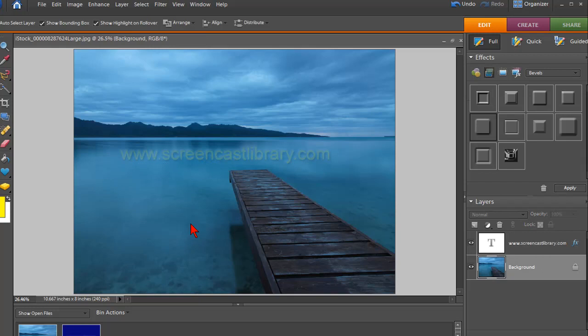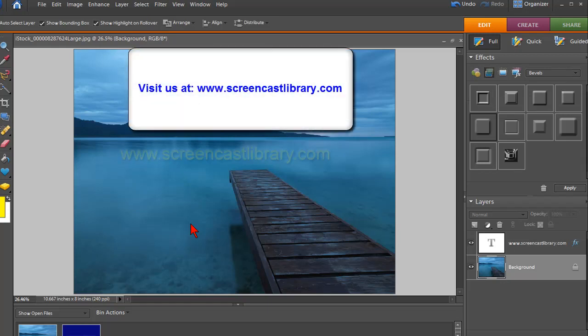You have a great looking watermark in Photoshop and you can put it in any of your images. If you'd like other tips like this, please visit us at www.ScreencastLibrary.com and don't forget to subscribe to our YouTube channel. Thanks for watching.